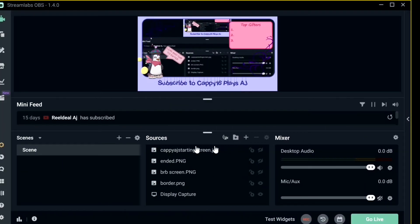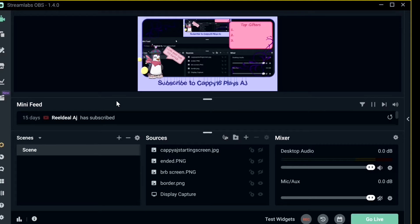So the program I use for streaming is OBS Streamlabs. If you don't have it, you can download it for free and it's very easy to use. I definitely recommend it.